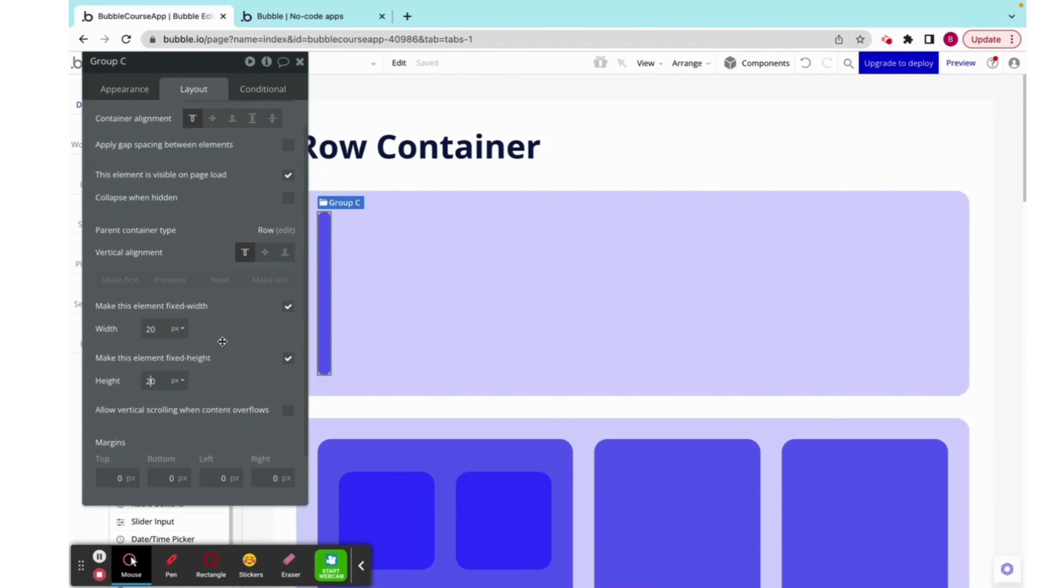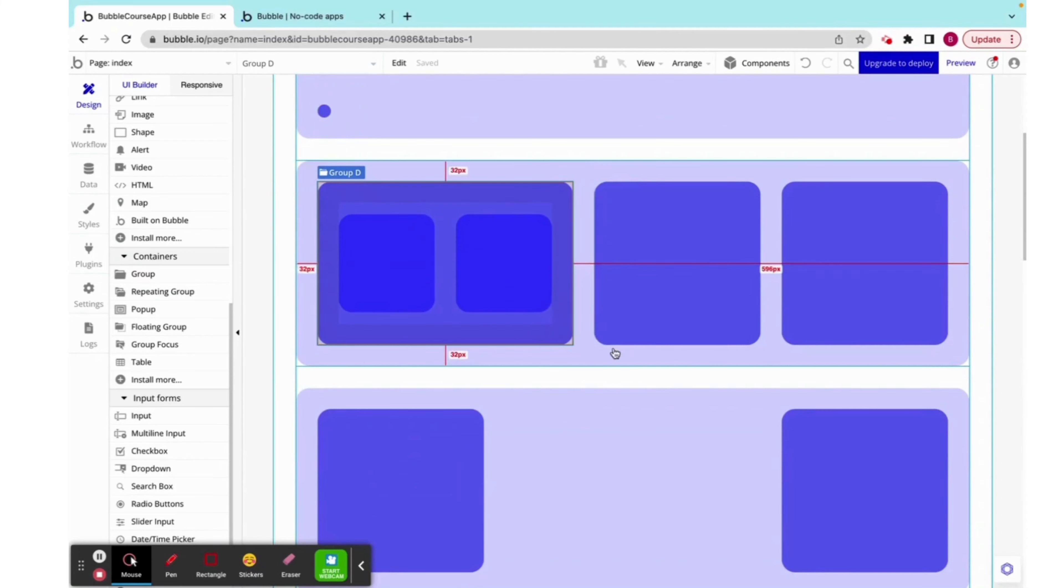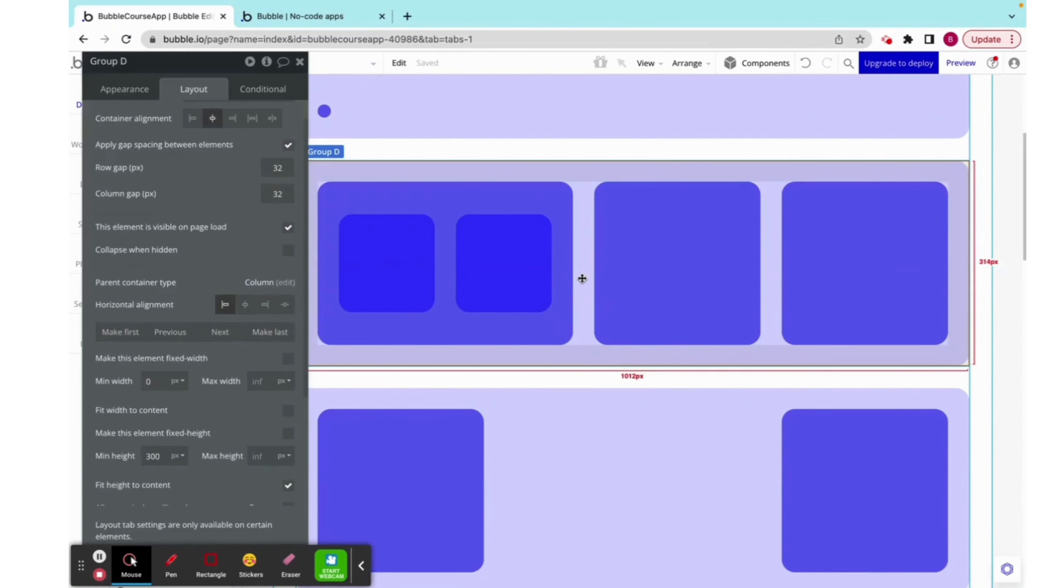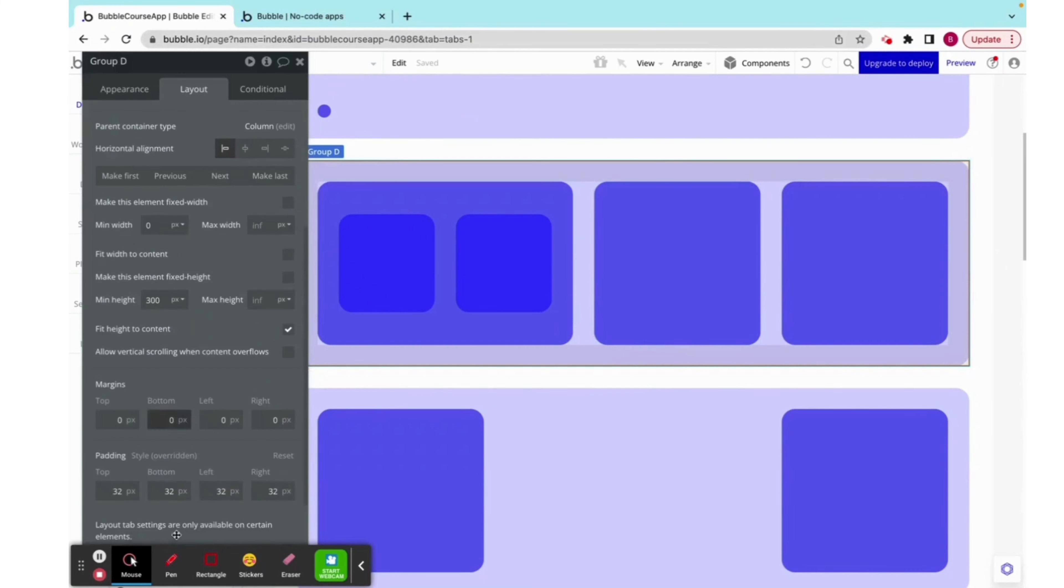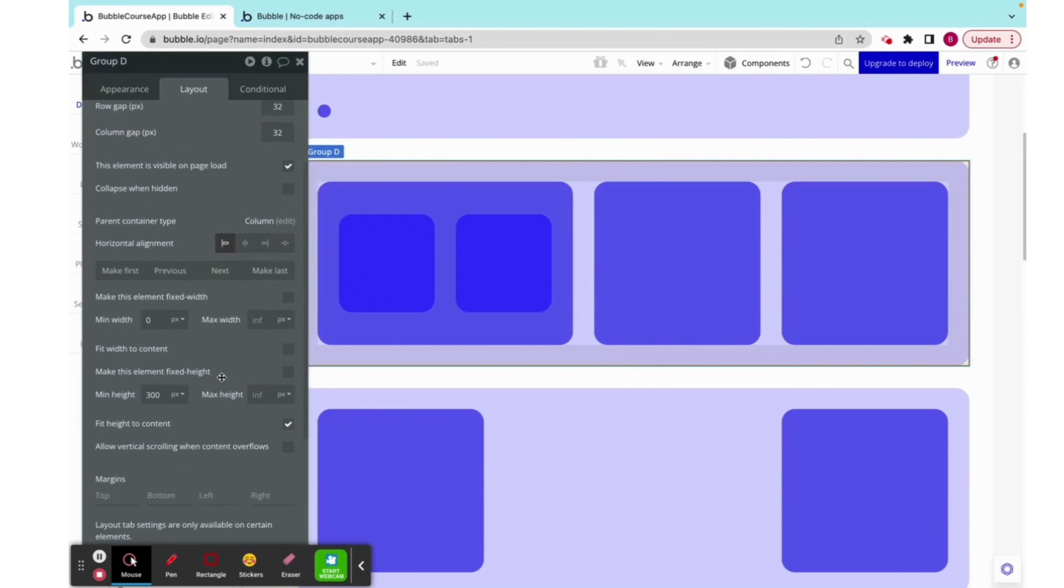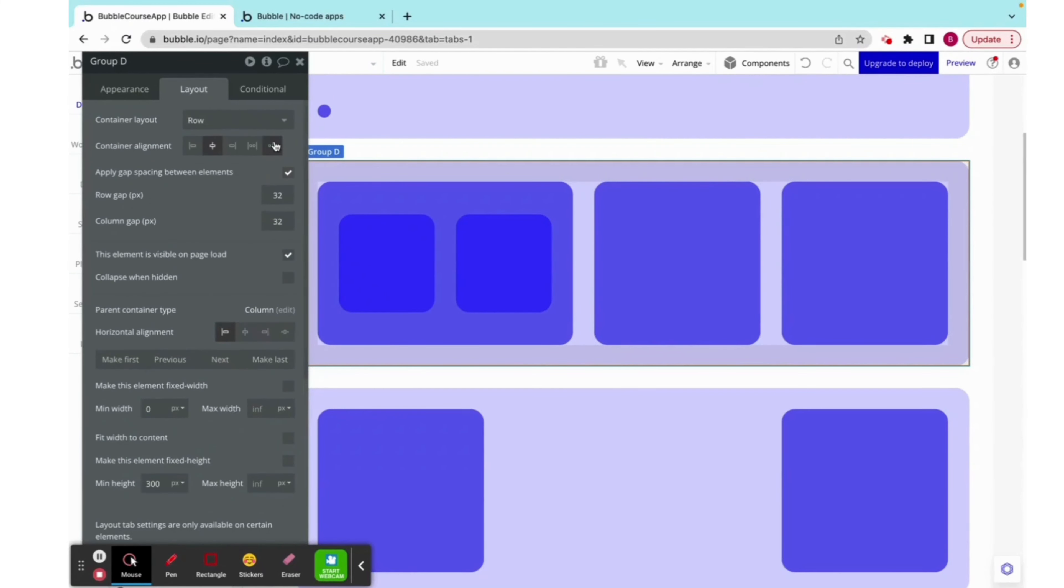I'm just throwing a lot of information to you. But I promise, as we look at more examples, and as you start to build, this will become very intuitive. So now, let's look at this. I have a group with 32 row and column gap, as well as some padding. And right now, it is center aligned.